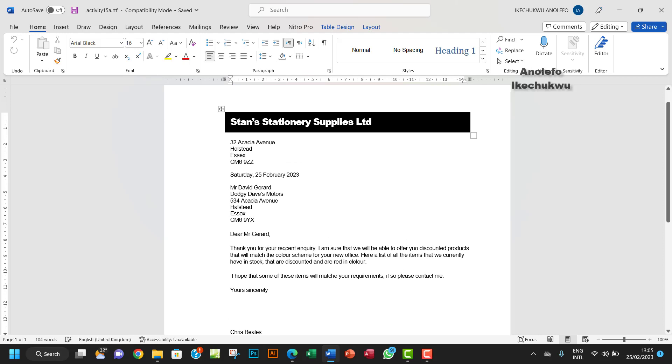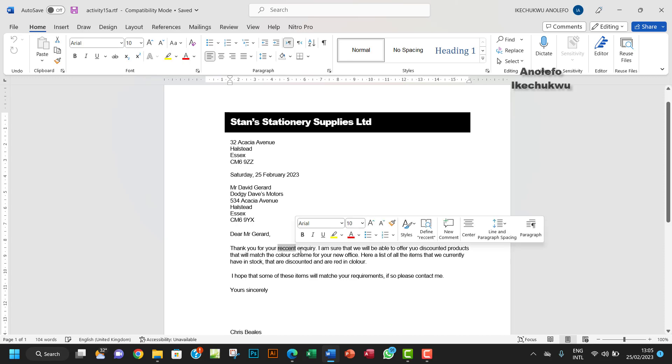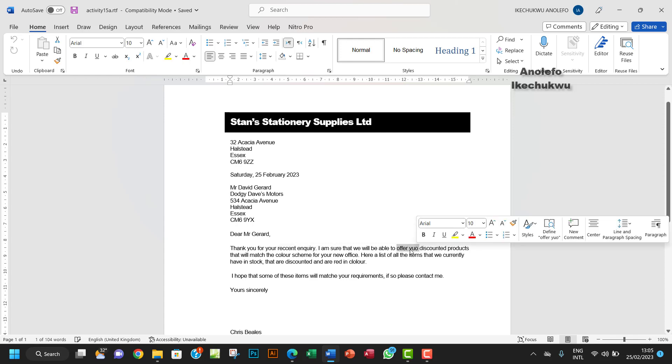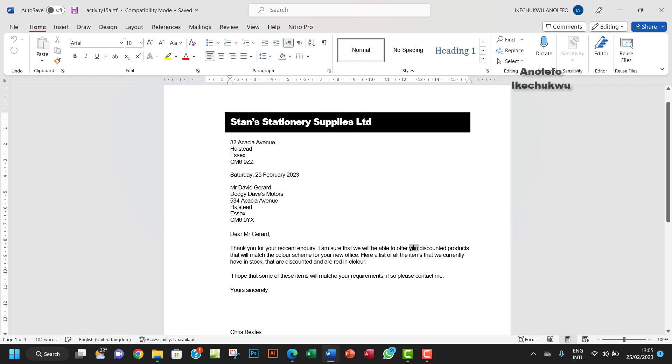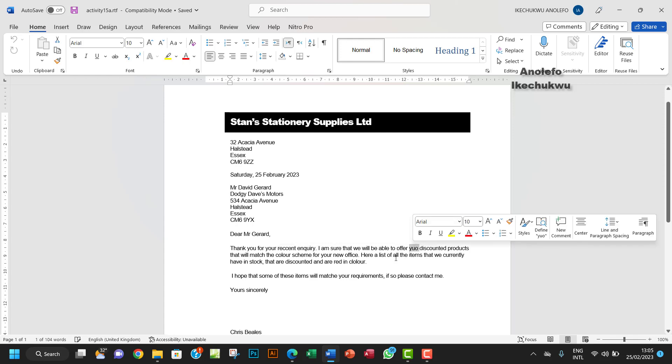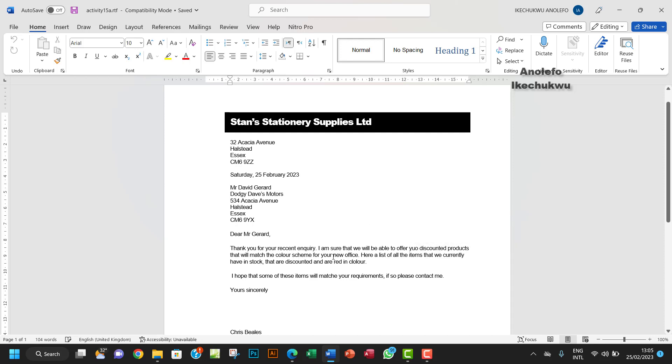Thank you for your recent - as you can see, 'recent' here is spelled incorrectly. I'm sure that we'll be able to offer 'you' - so 'you' here actually has wrong spelling, but the system is not recognizing that. To fix this, the first thing I want to do is go to Review.